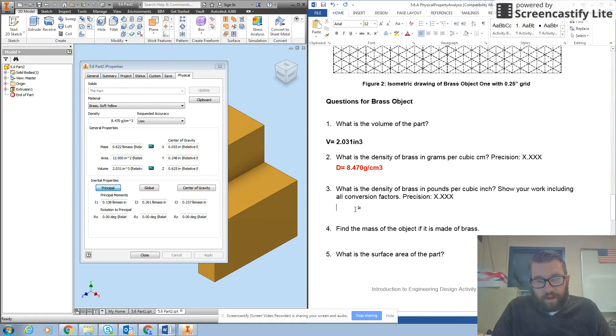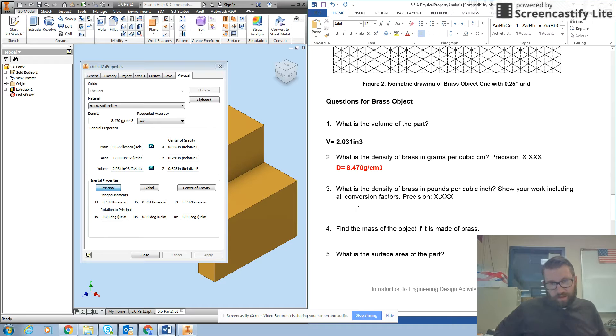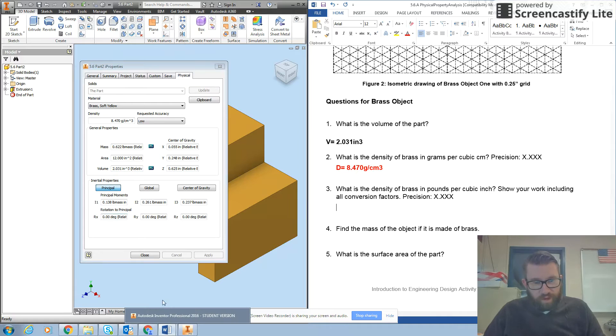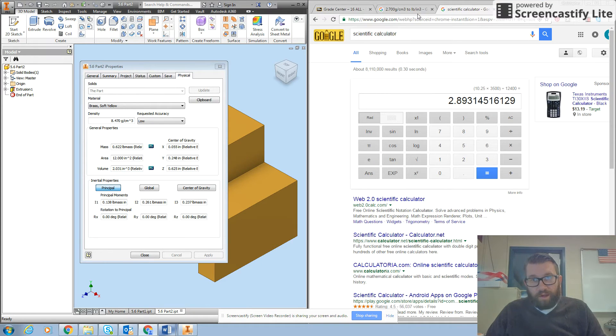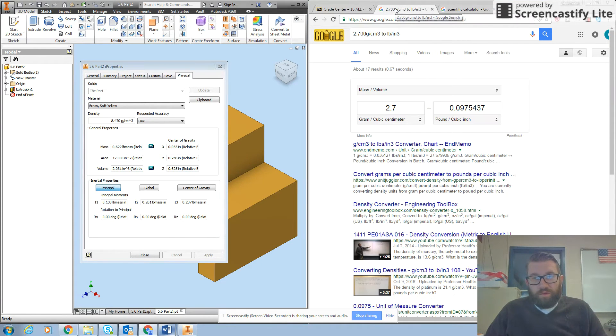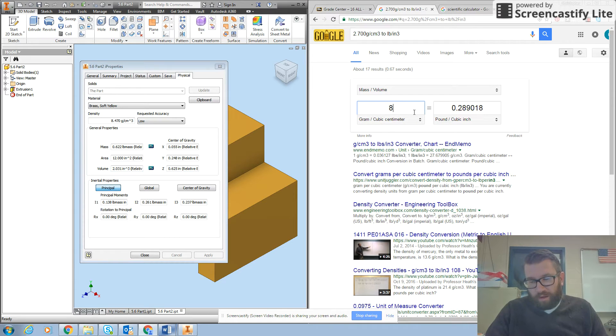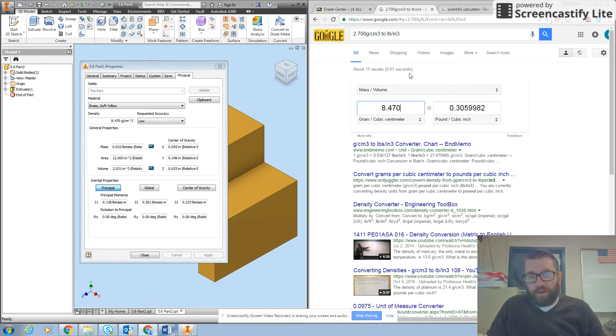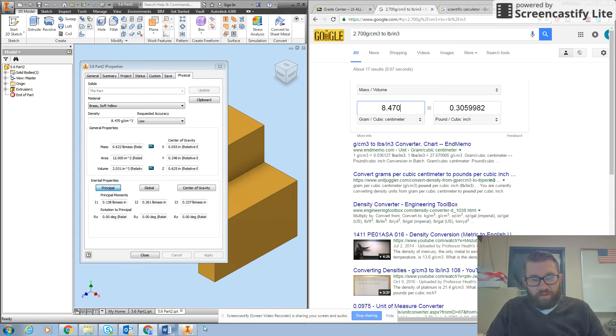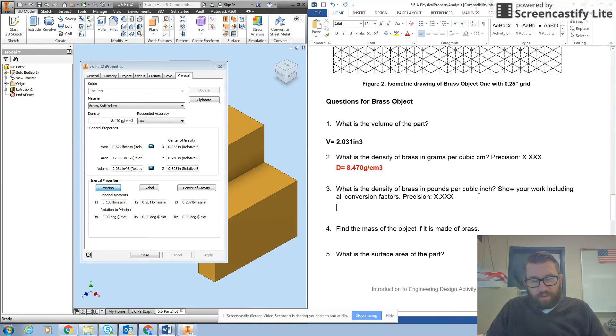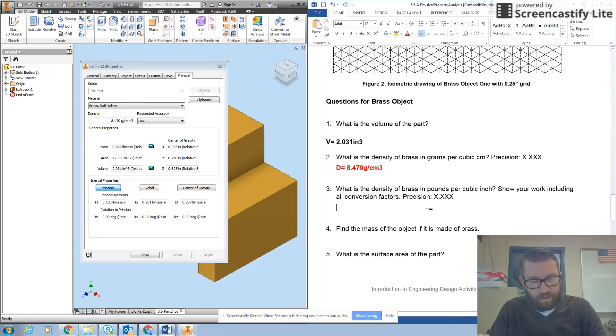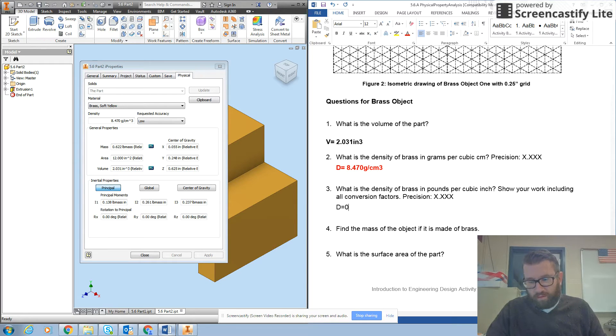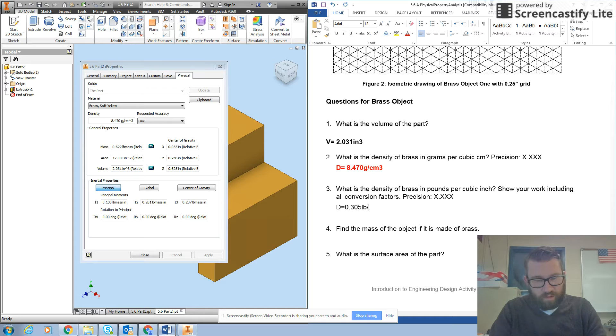Okay, then it asks you what is the density of brass in pounds per cubic inch. Show your work including all conversion factors. We're just going to type that into Google. So I'm going to take my 8.470 and get pounds per cubic inch. So this is going to be 0.305 pounds per cubic inch. So D equals 0.305 pounds per inch cubed.